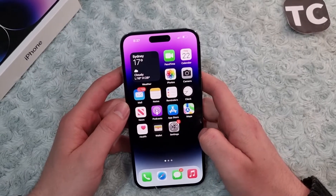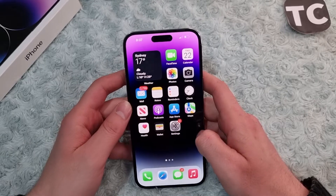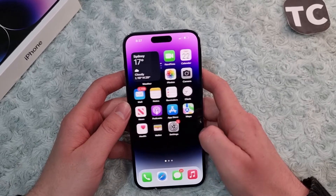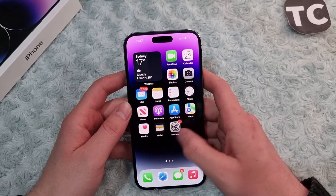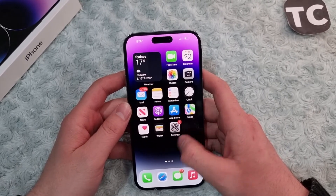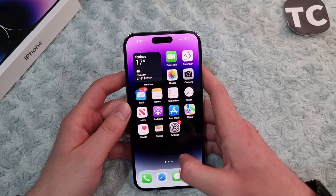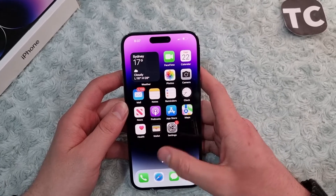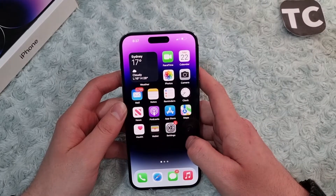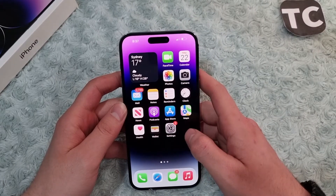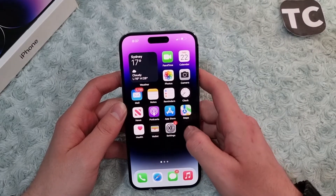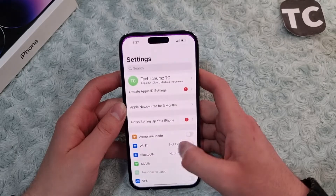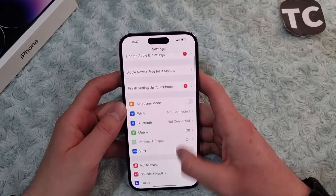Hi everyone and welcome to Texterm's YouTube channel. In this video I'll show you how to enable or disable Safari on your iPhone 14, 14 Pro, and 14 Pro Max. For that, first go to the Settings app.